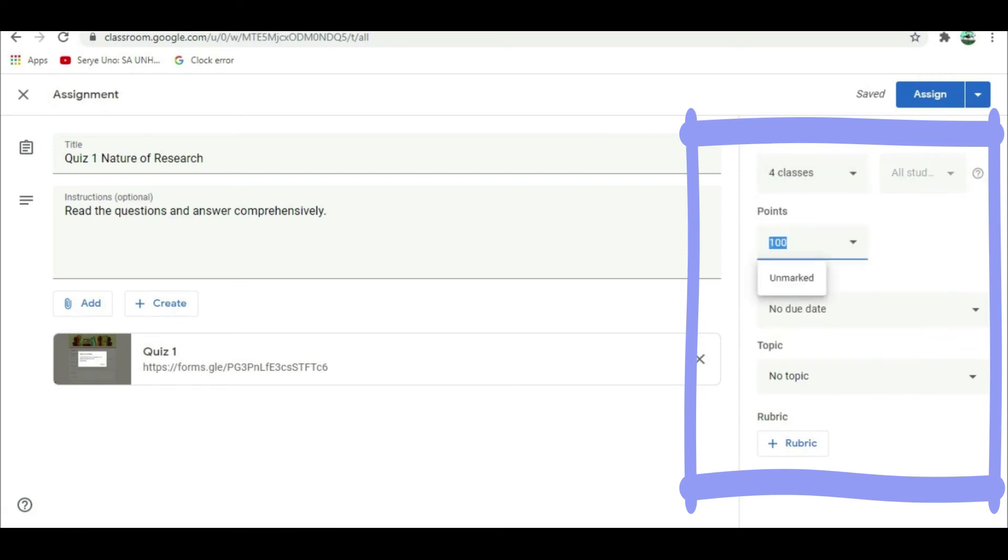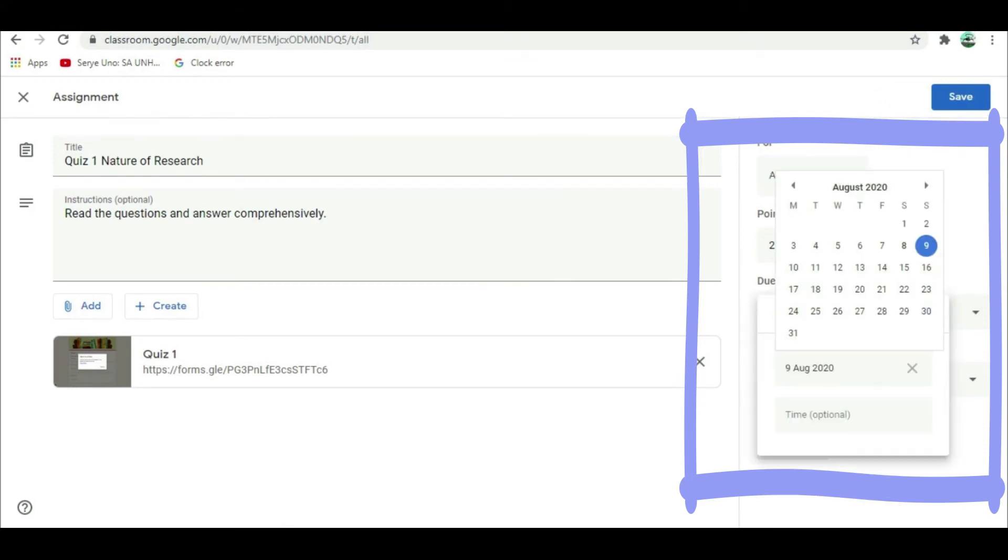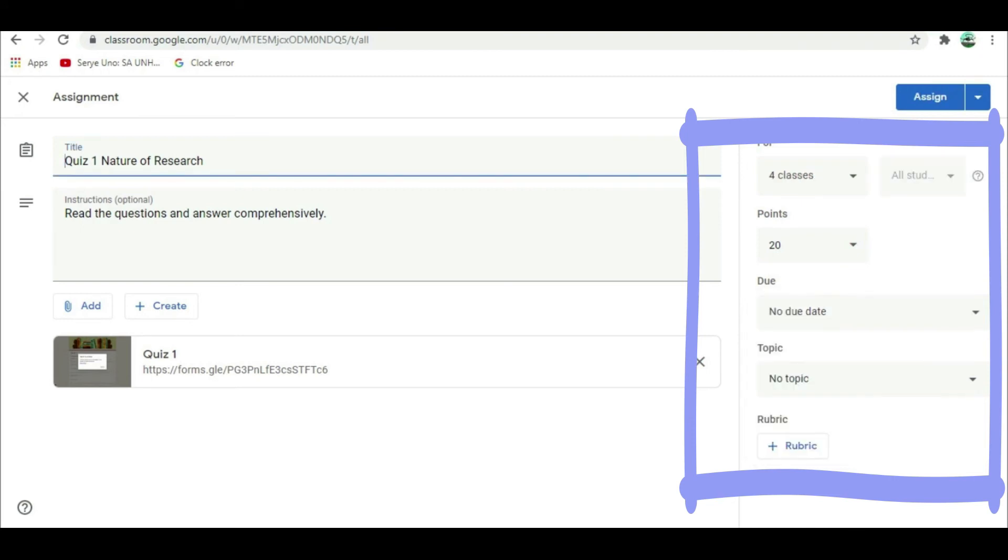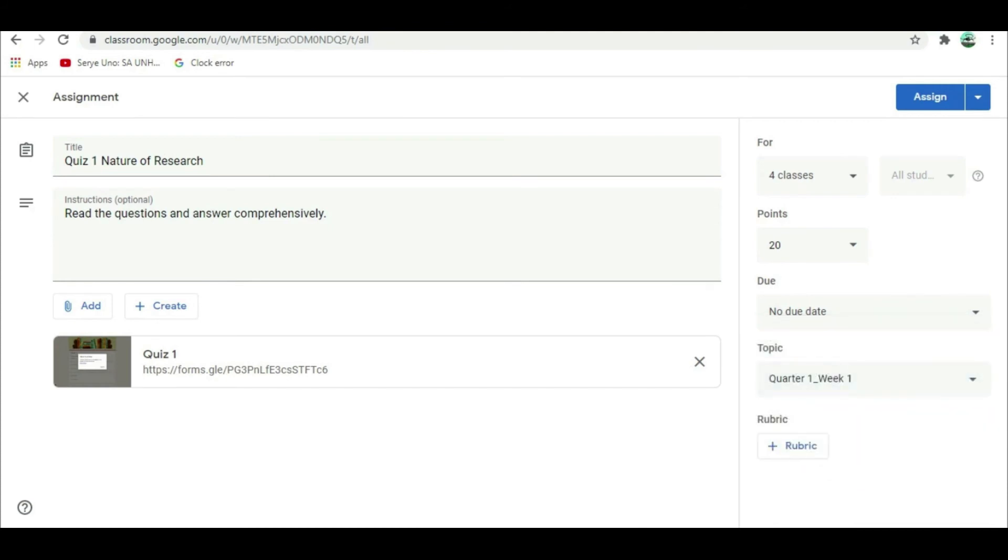Total points is 20. For due date, example, August 24, 2020, 5 PM. For topic, select quarter one, week one. Finally, click assign.